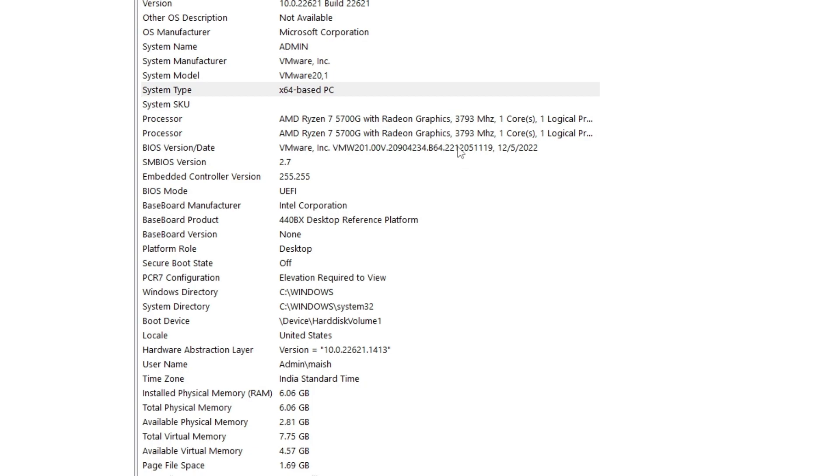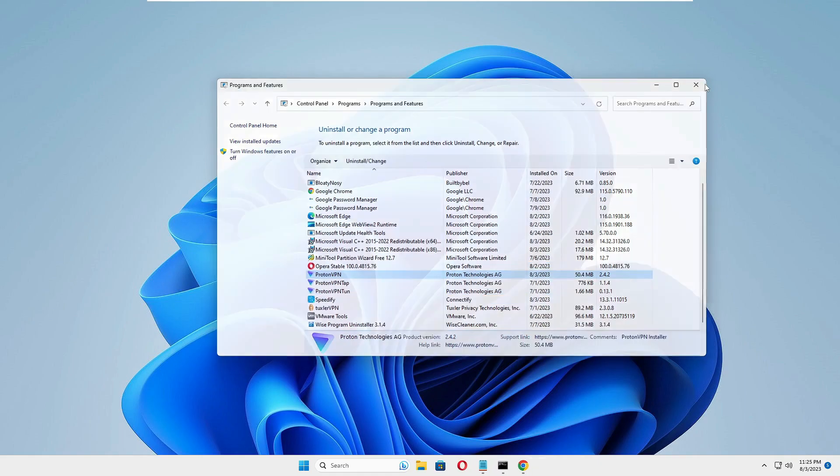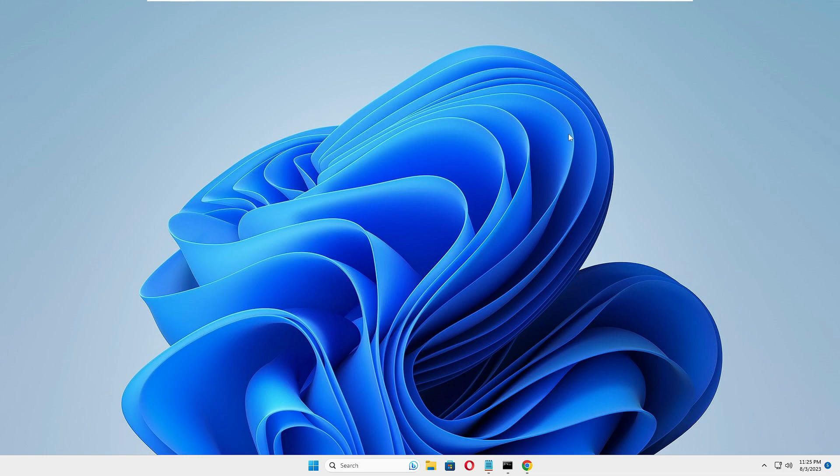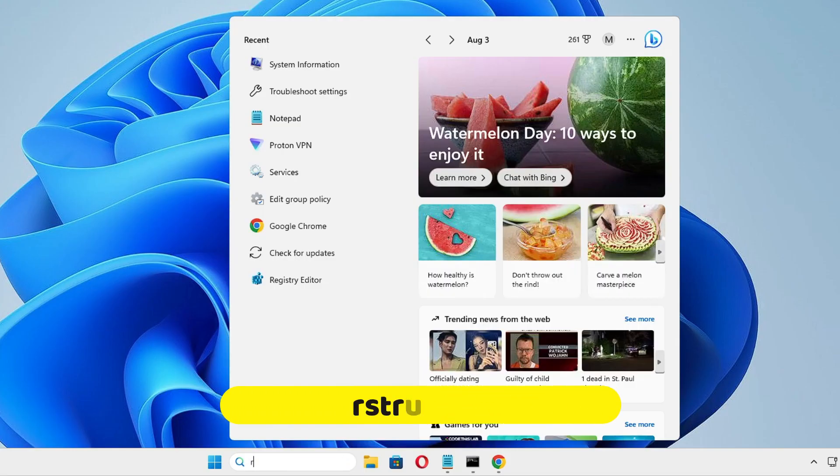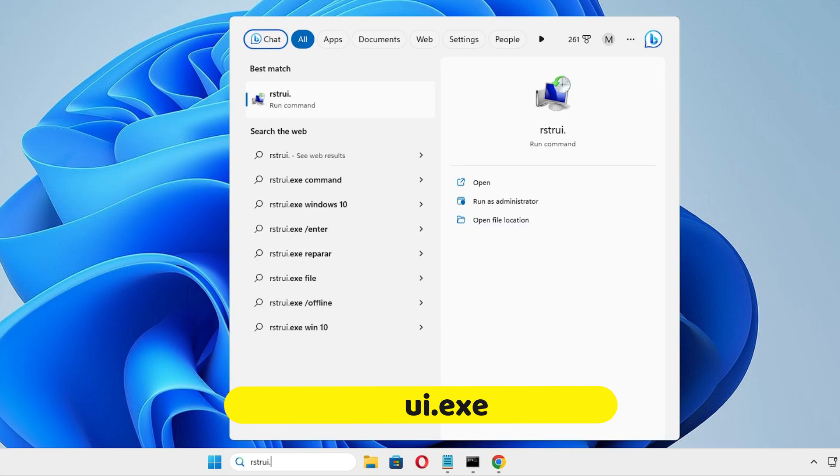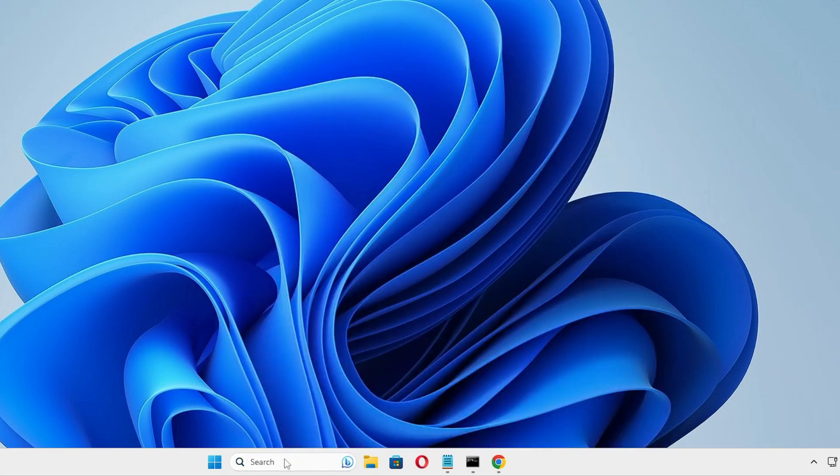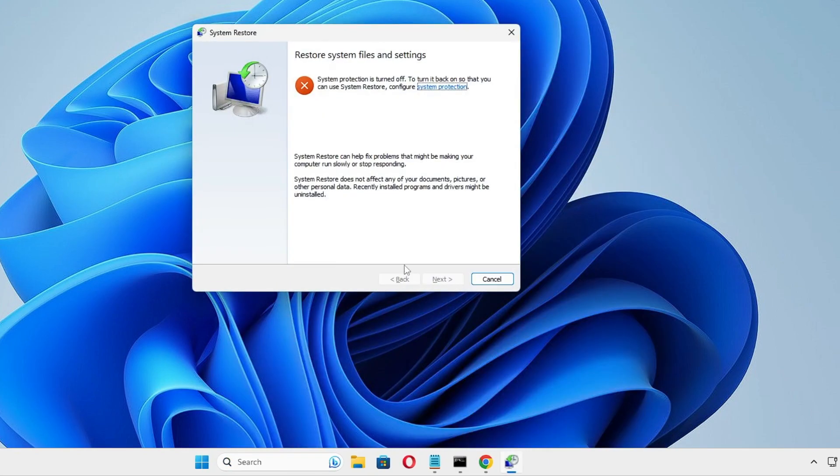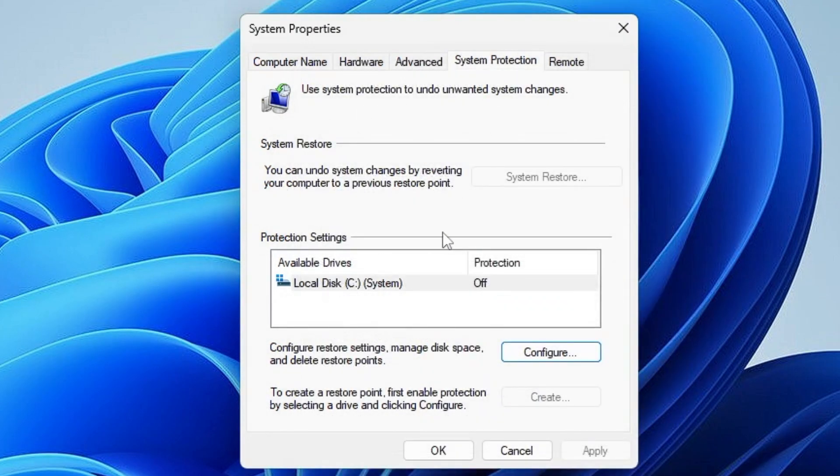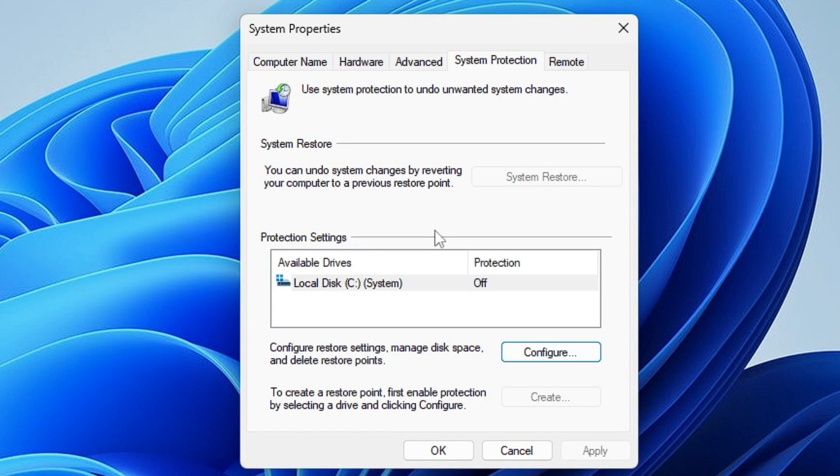If none of the methods worked for you, then finally you can try restoring your computer to a previous date when the computer was working fine. Let's say my computer was working fine about 10 days back, so I'll try to restore my computer to any date nearby to 10 days. For that, click on your Windows search, type rstrui.exe, and hit Enter. I have not created any system restore, but if you have created one, you'll see that date on the screen. You can select that particular date and then restore the computer when it was working fine.